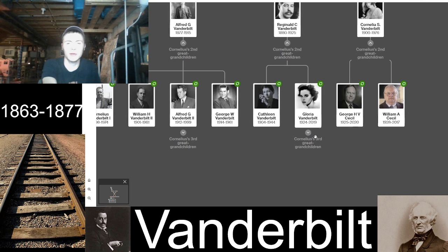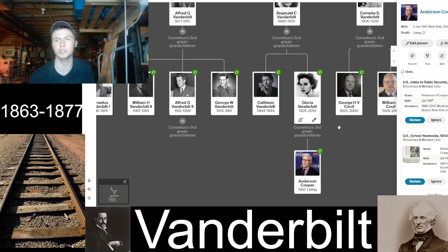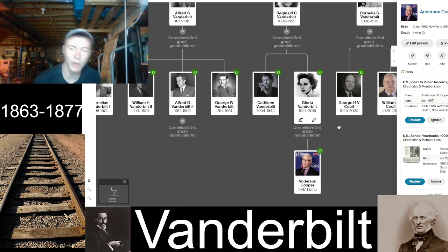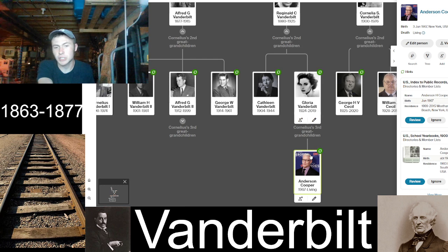Gloria Vanderbilt's son is Anderson Cooper — the CNN anchor and television personality. He's still alive, born June 3rd, 1967, making him about 55 years old. He is a direct descendant of Cornelius Vanderbilt, though obviously doesn't carry the Vanderbilt last name. He's a well-known household name for CNN viewers.